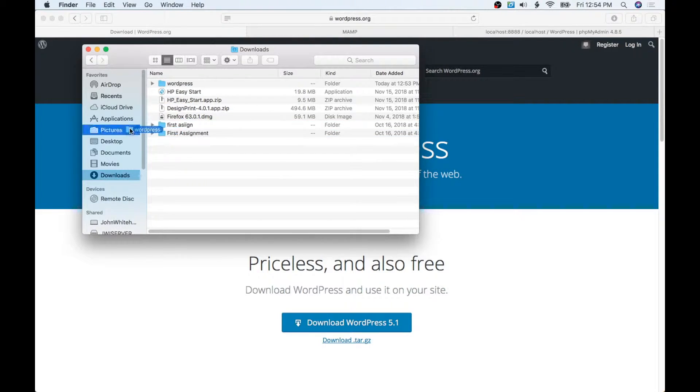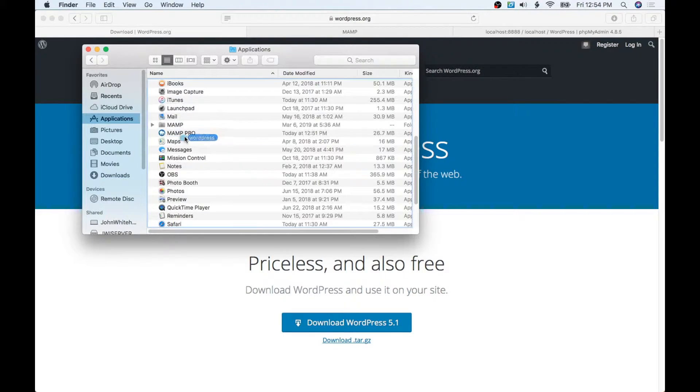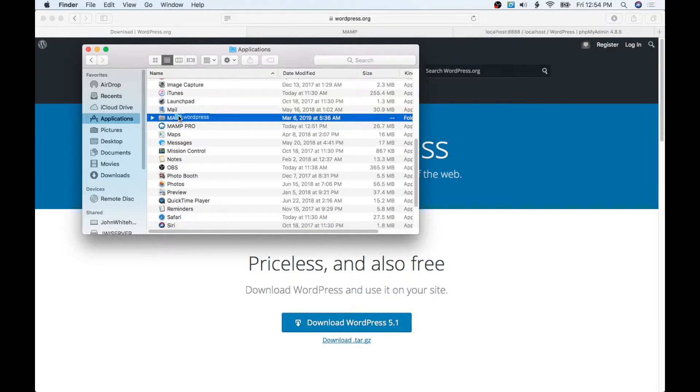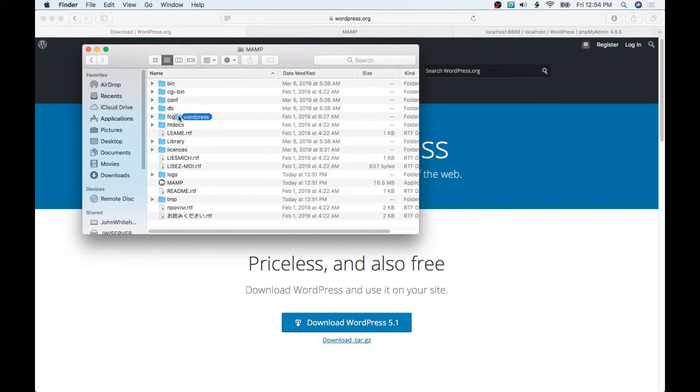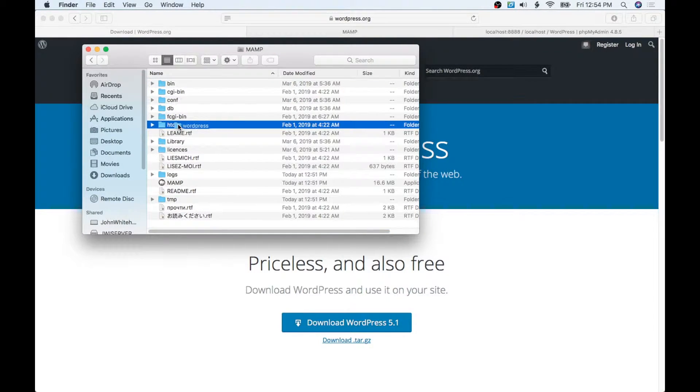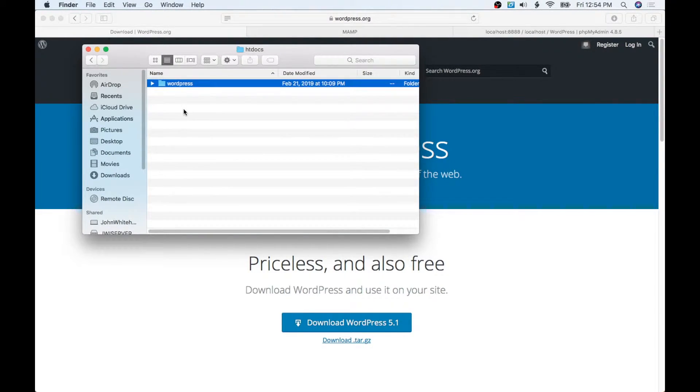I'm going to take WordPress and go over to Applications. Then we need to find MAMP. Then we need to open and put these files in htdocs.